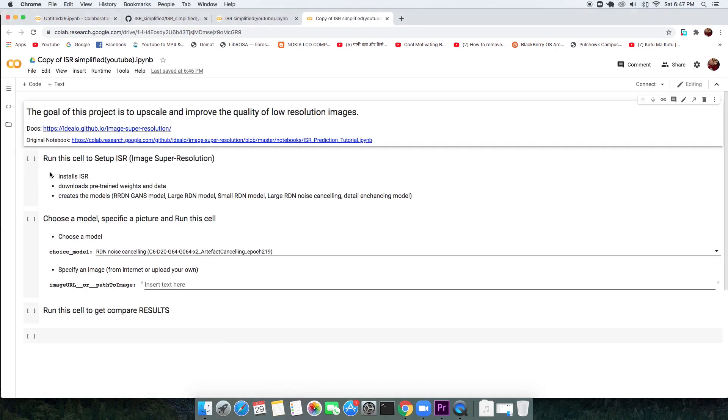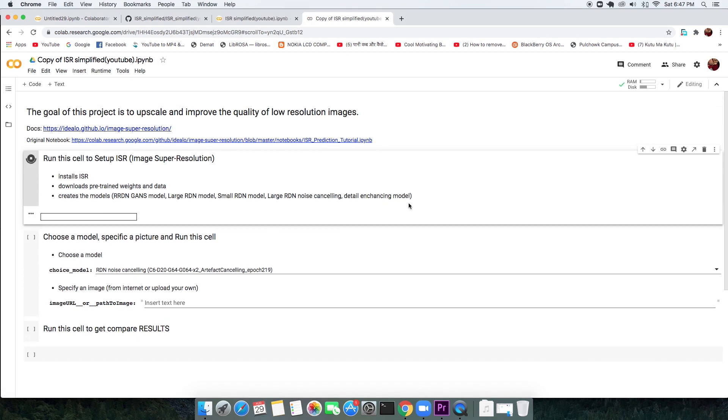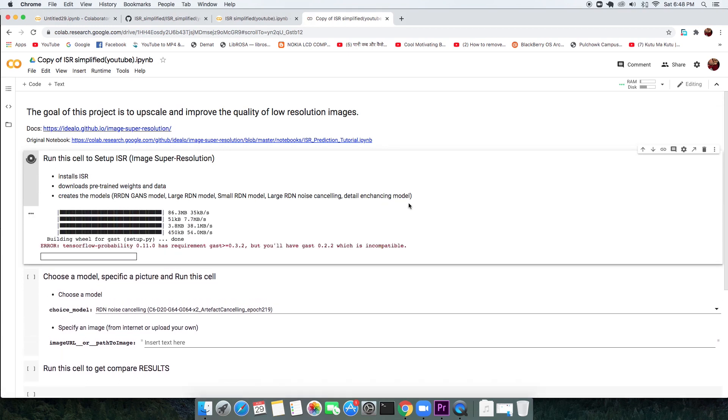Once that is done copying, a new tab will emerge. Then run the first cell that will install, download necessary libraries, weights and create models, basically setting up the environment.